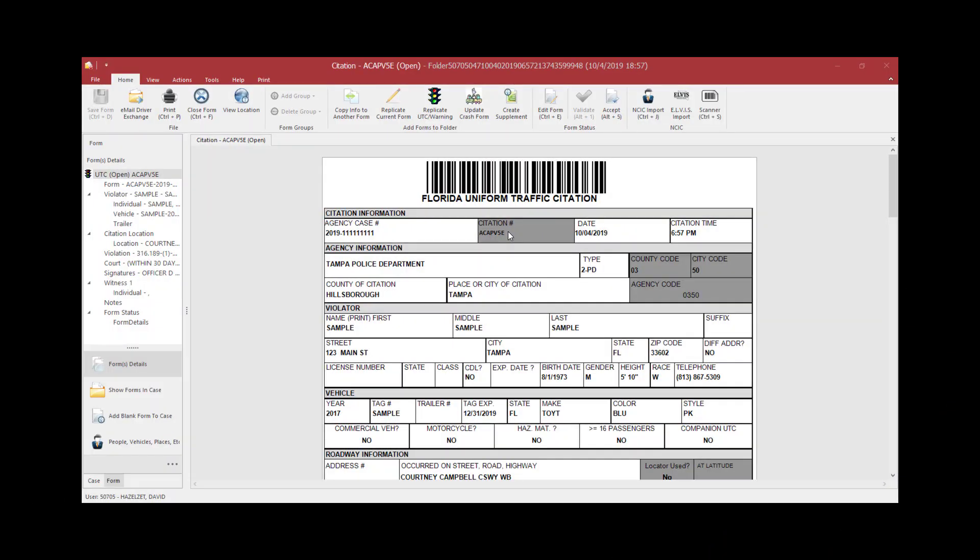This training video is to show you how to void and unvoid citations and tracks. Check with your agency's policies and procedures prior to following the instructions in this video, as your agency's policies and procedures may differ from this training video.